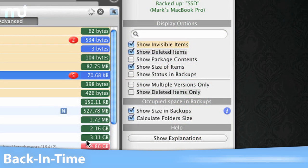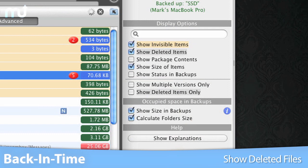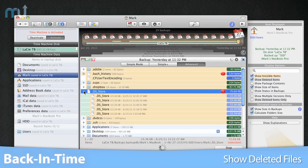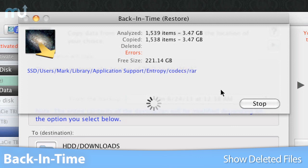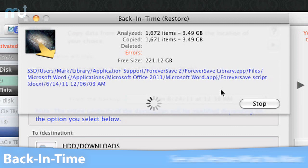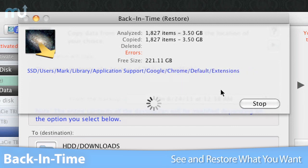Back in Time can also show deleted files and the date they were last backed up. Back in Time pulls back the curtain on Time Machine and lets you easily see and restore what you want.